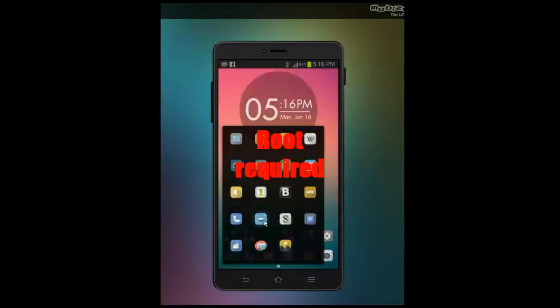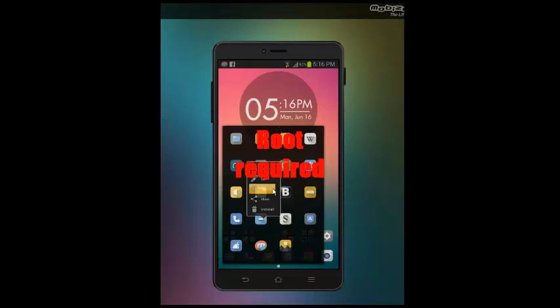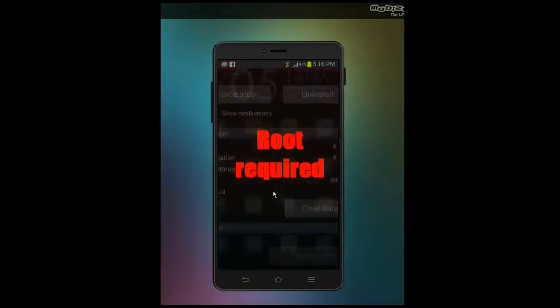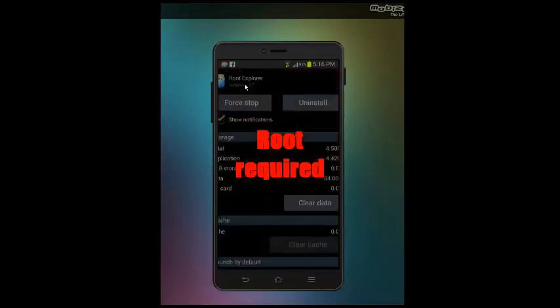First thing first, you need to have root on your phone. So go ahead, root your phone if you haven't already.